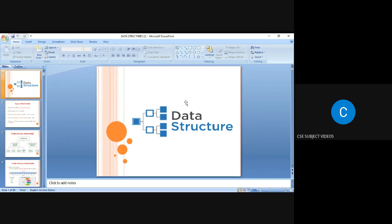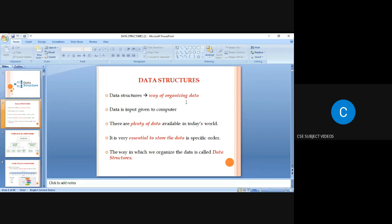I am Tamil Sinvan from Erodu Sengonjar Engineering College in Tamil Nadu, and today I am going to explain the data structure concept.